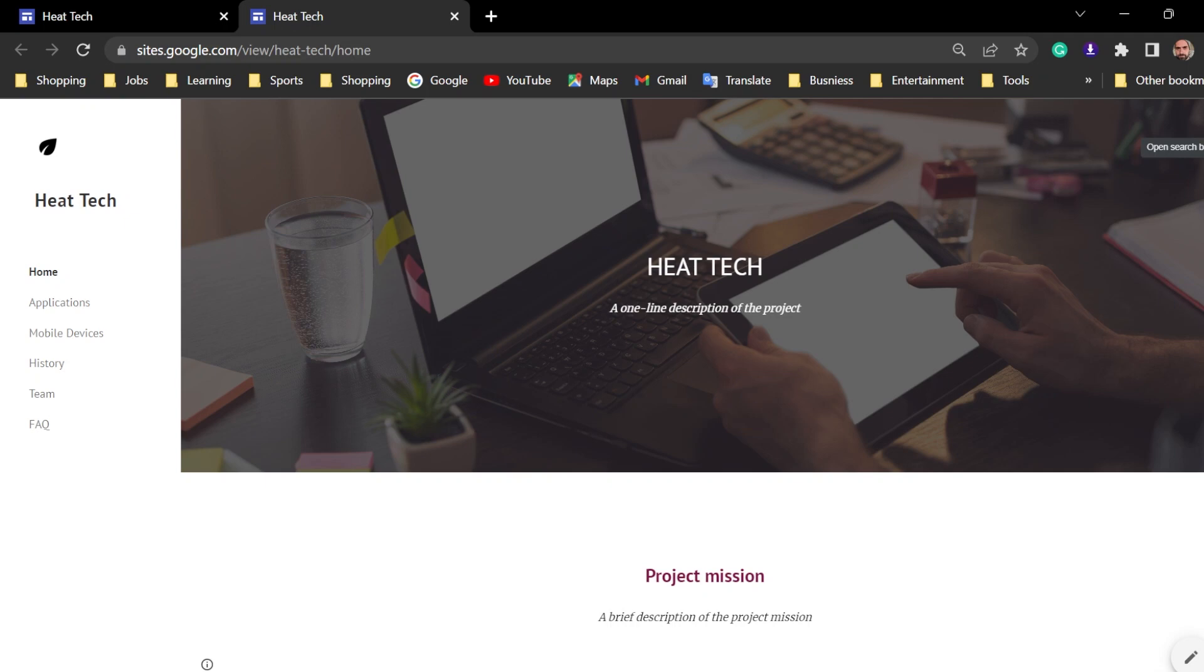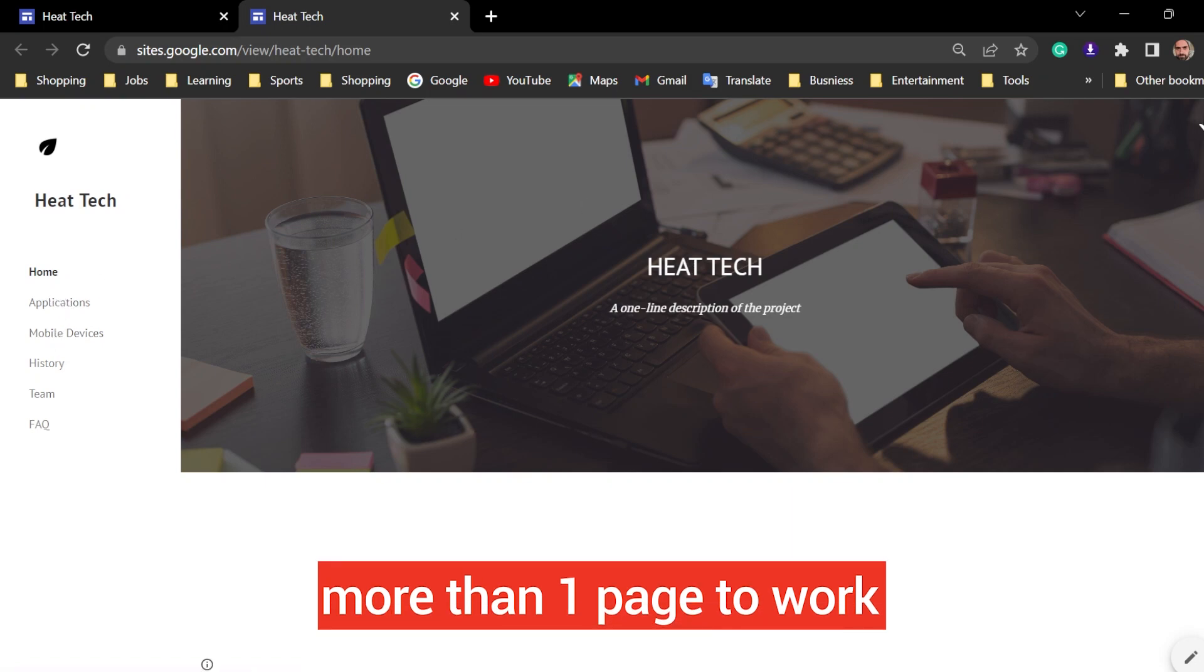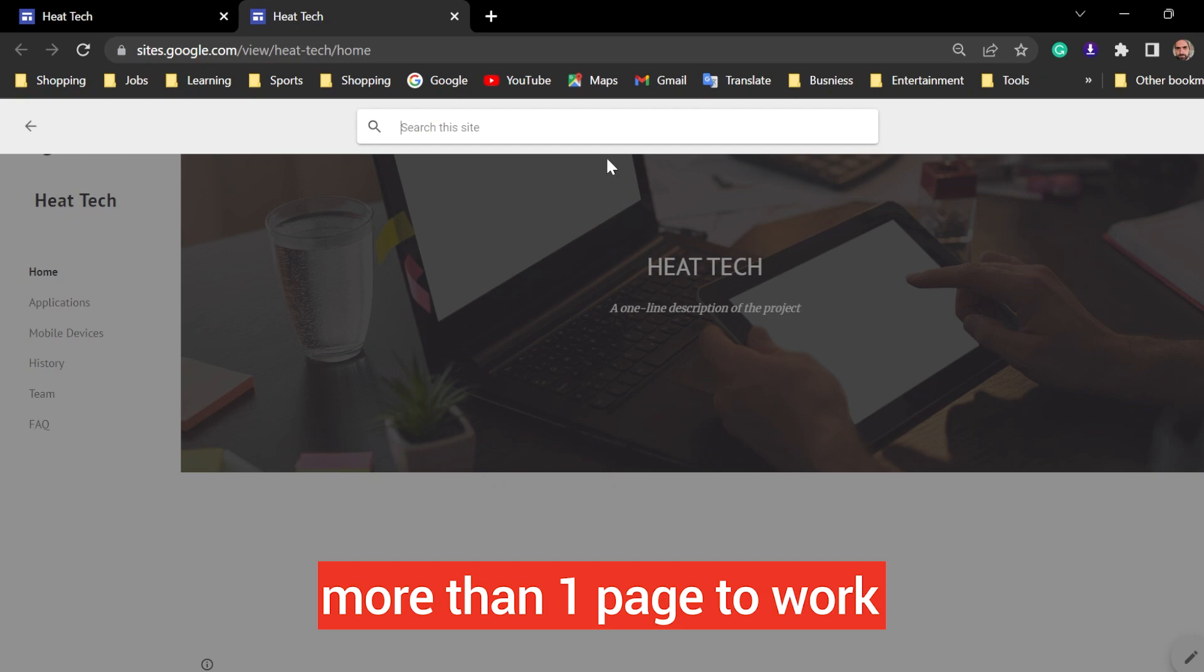Of course, the condition to have this search, you need to have more than one page in your website. If you have only one page, this will not work. So click this. Do the search.